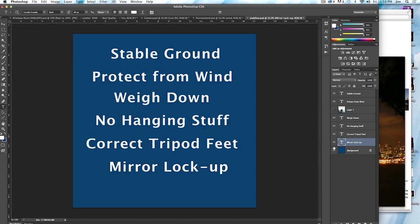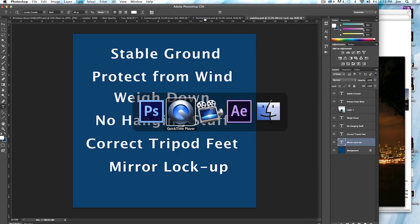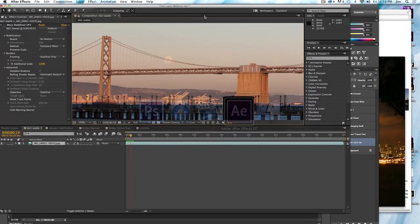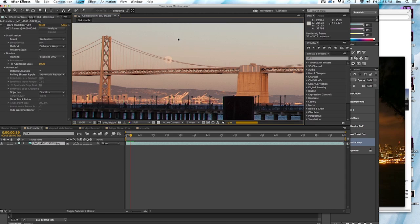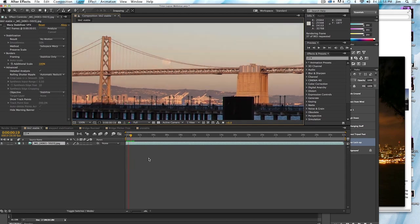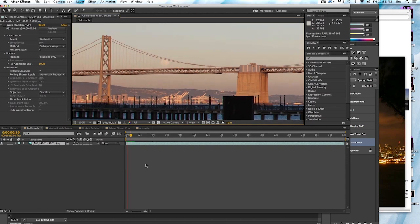All right, let's get to the fun stuff. Let's dive into After Effects and actually see what's going on and how we can fix any stabilization problems. So despite all the things I just told you, in this shot, we have shake. So let's take a look at this.